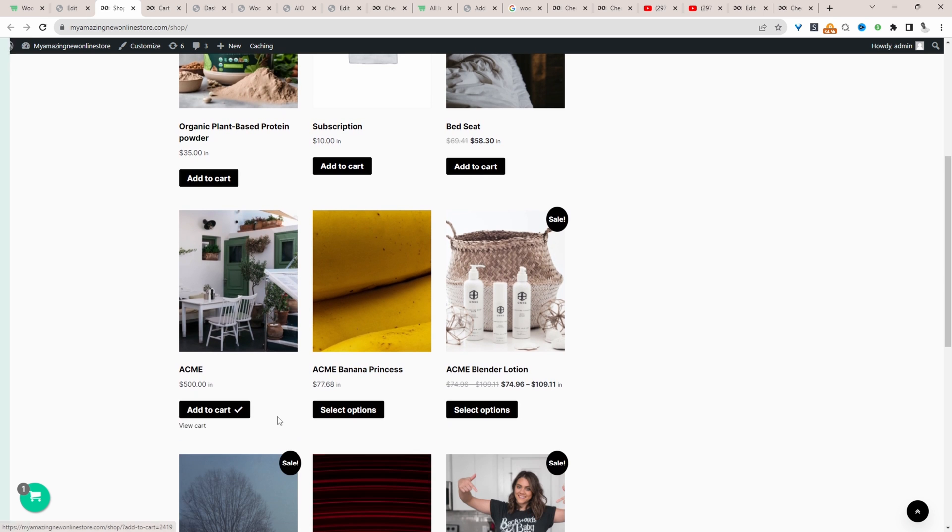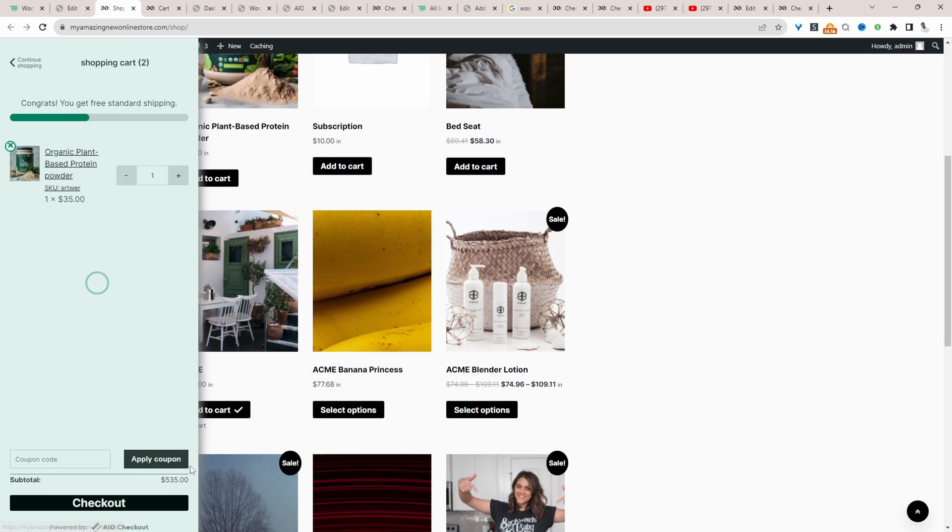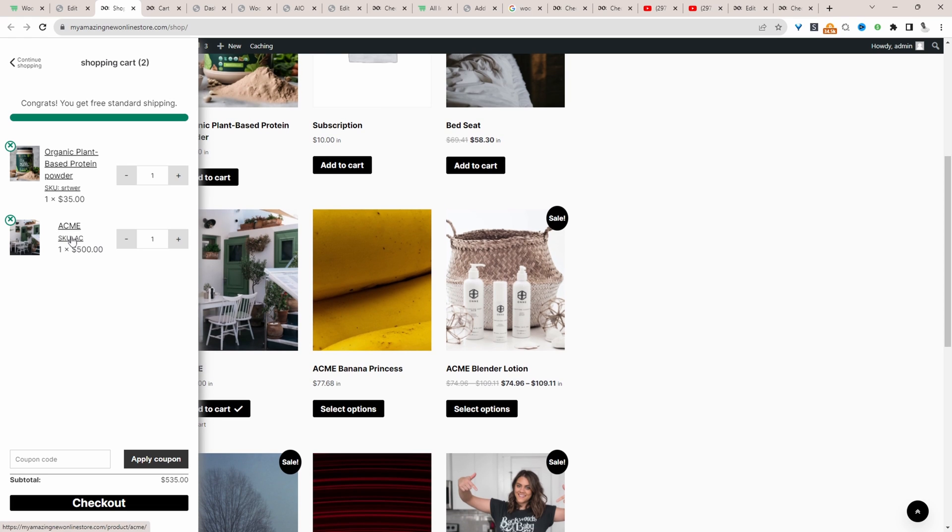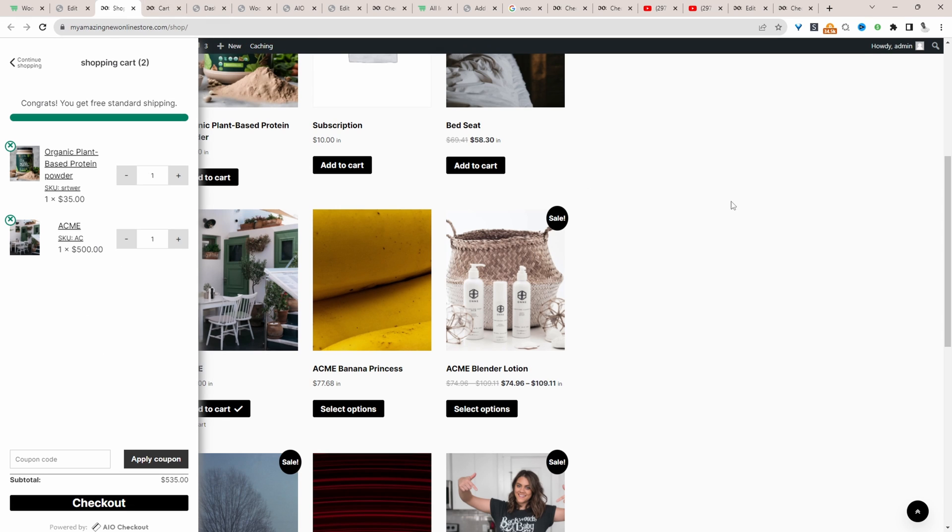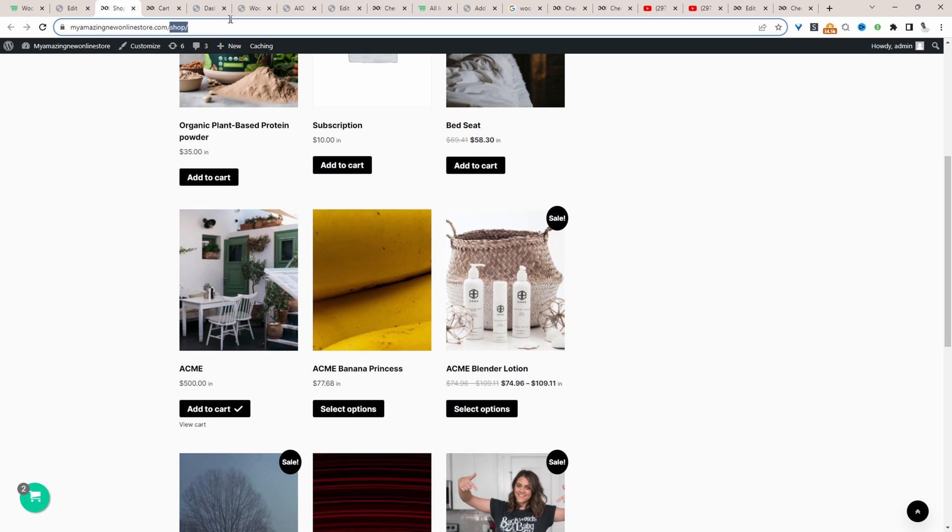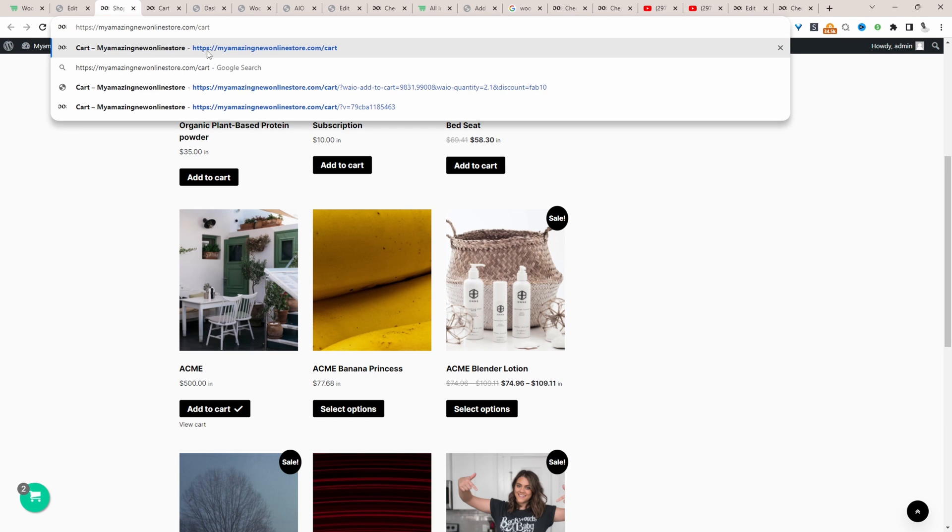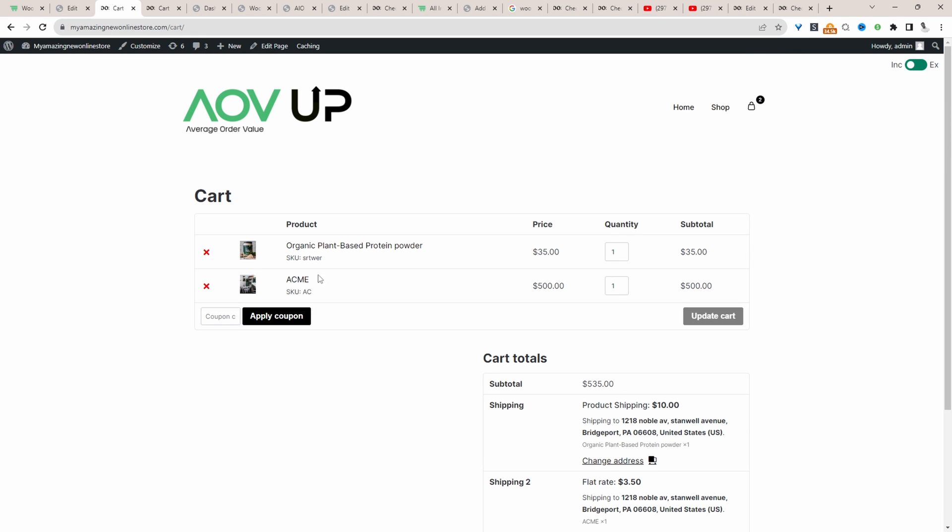I'm going to add this to our basket, and then here we can see the SKU code in our site cart. This particular site cart is powered by the all-in-one checkout plugin by AOVUp. It's a free plugin, so you can check that out if that's of interest to you, or you can head over to your slash cart page, and here we can still see the SKU code.